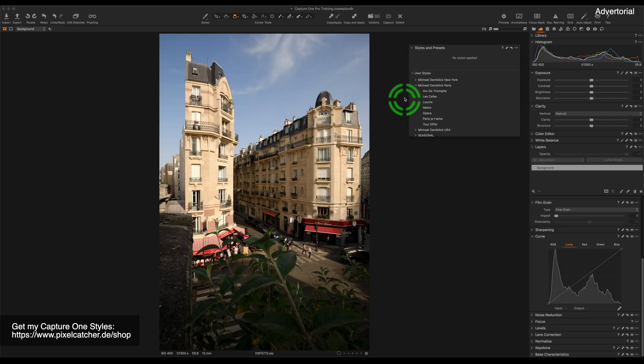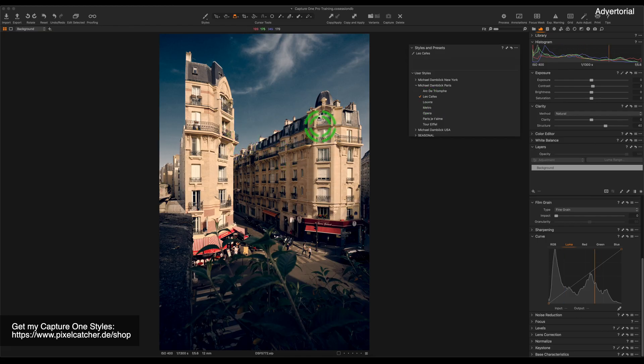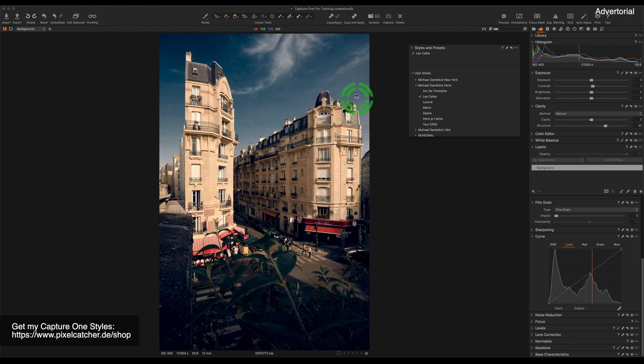If you like working with presets, you will love Capture One. For this image, I'm just going to apply one of my own styles, which is the name of presets in Capture One. And you can see how dramatic the image changes. But the greatest feature about styles and presets in Capture One is that you can put them on a layer, change their opacity and use a mask to apply them to a certain part of the image.